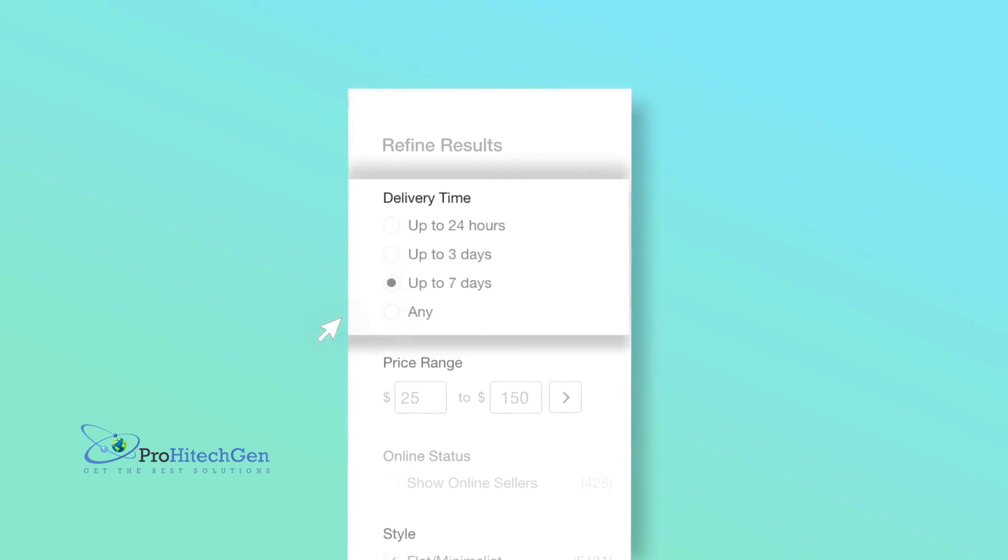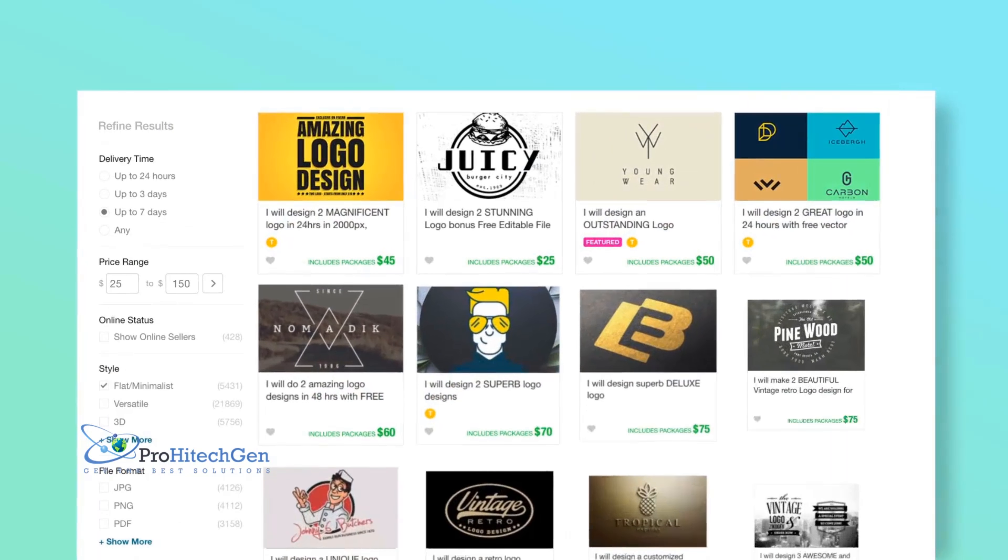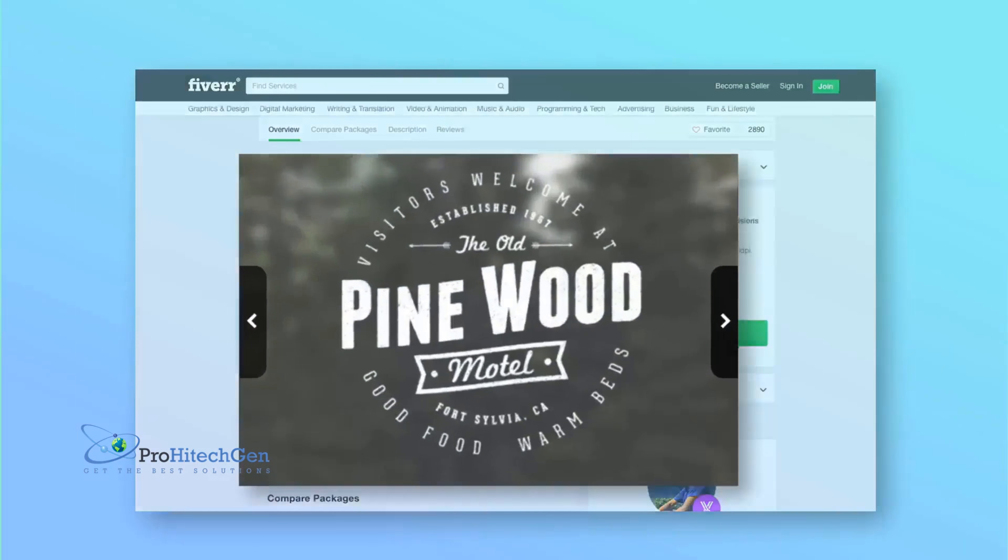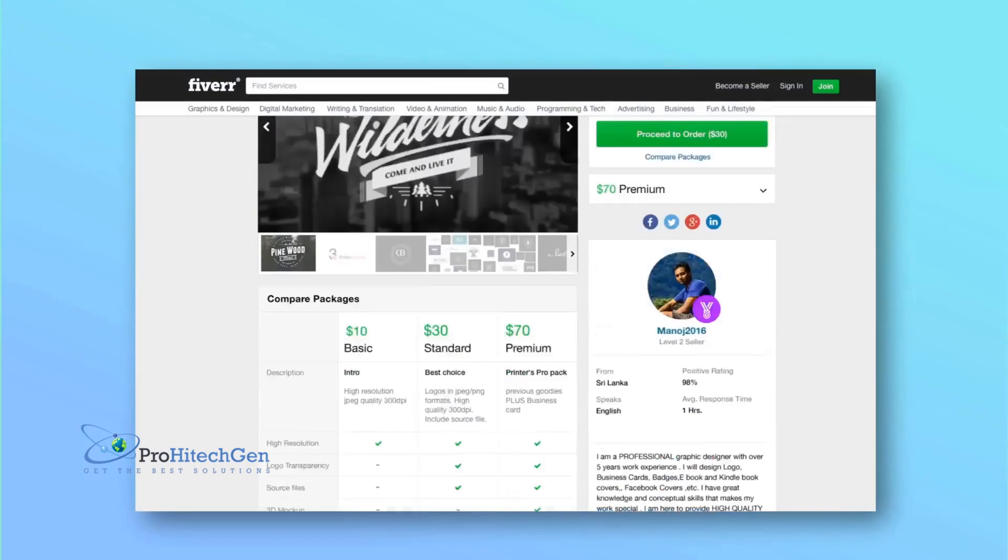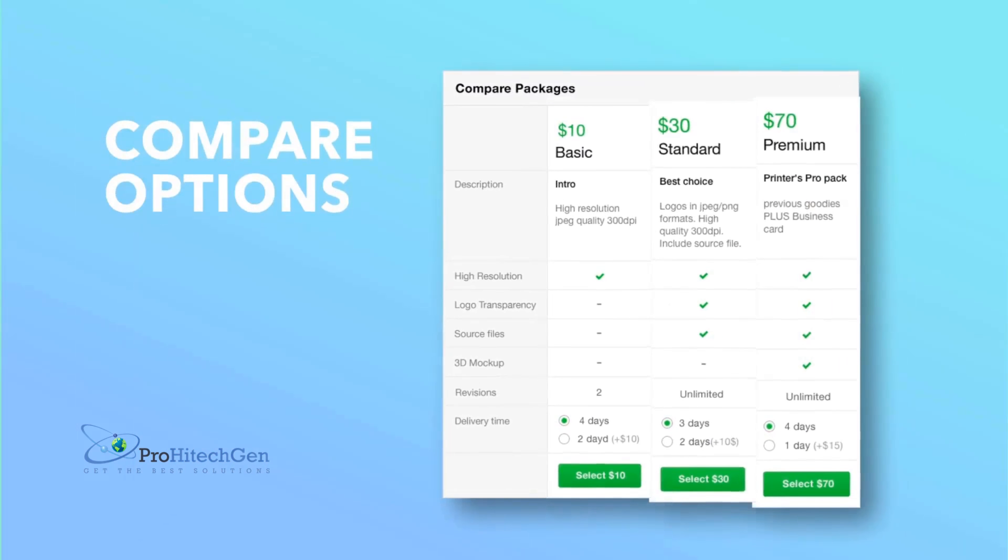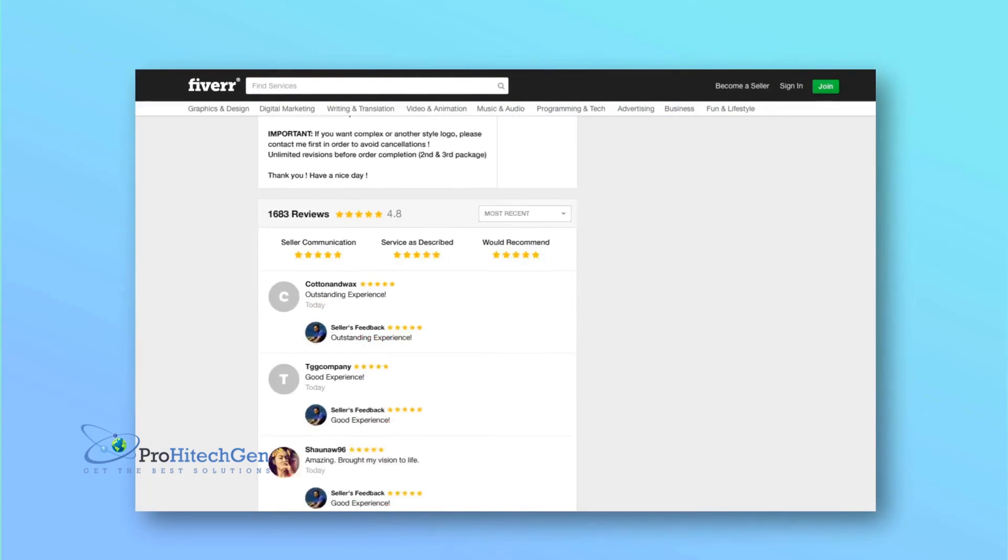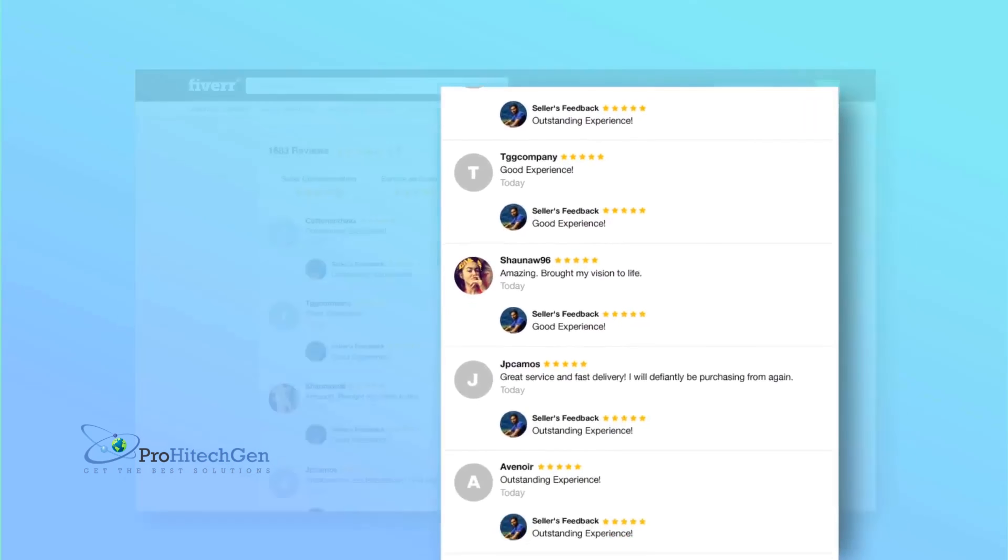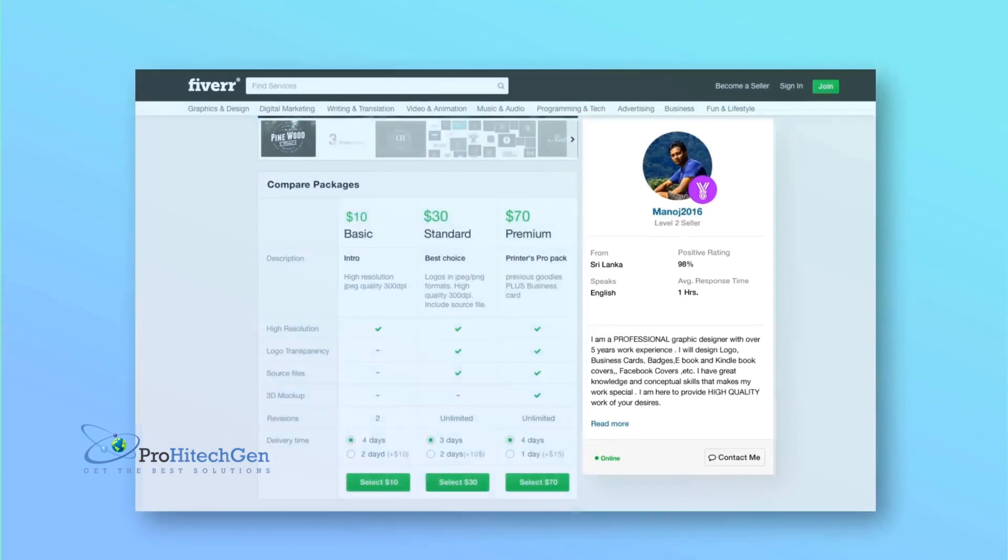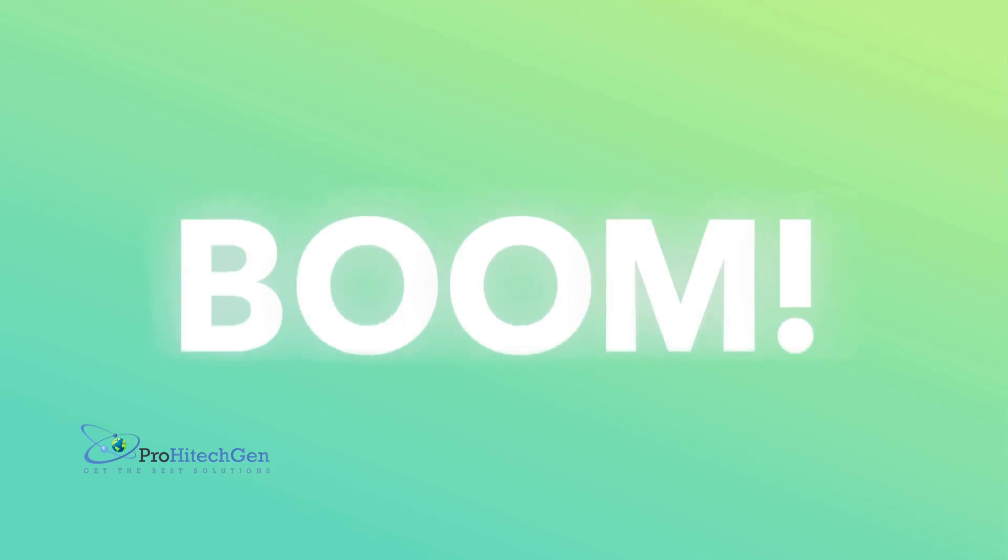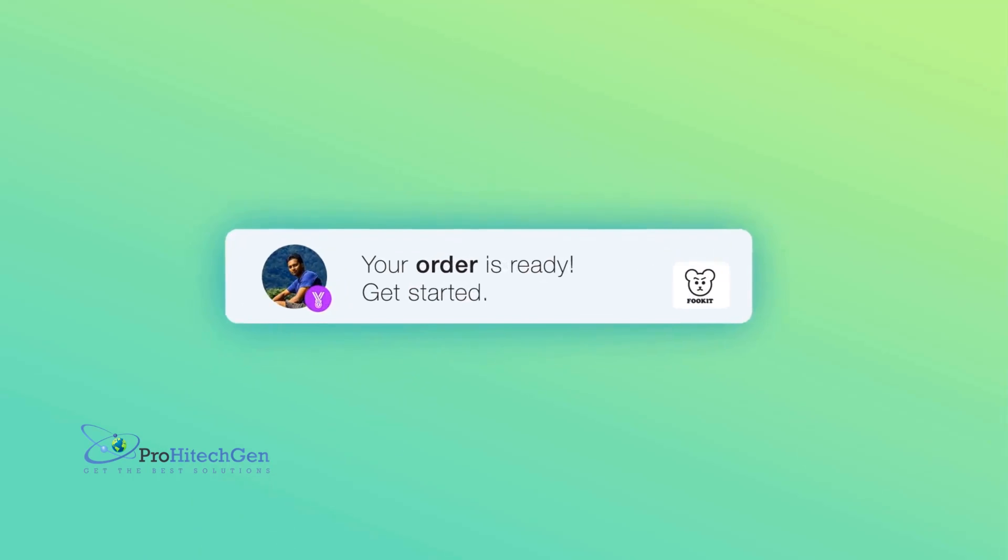Now pick a service. Nice! Check out the gallery, compare options, read reviews, and ask questions. When you're ready, order. Boom! They'll do their magic.